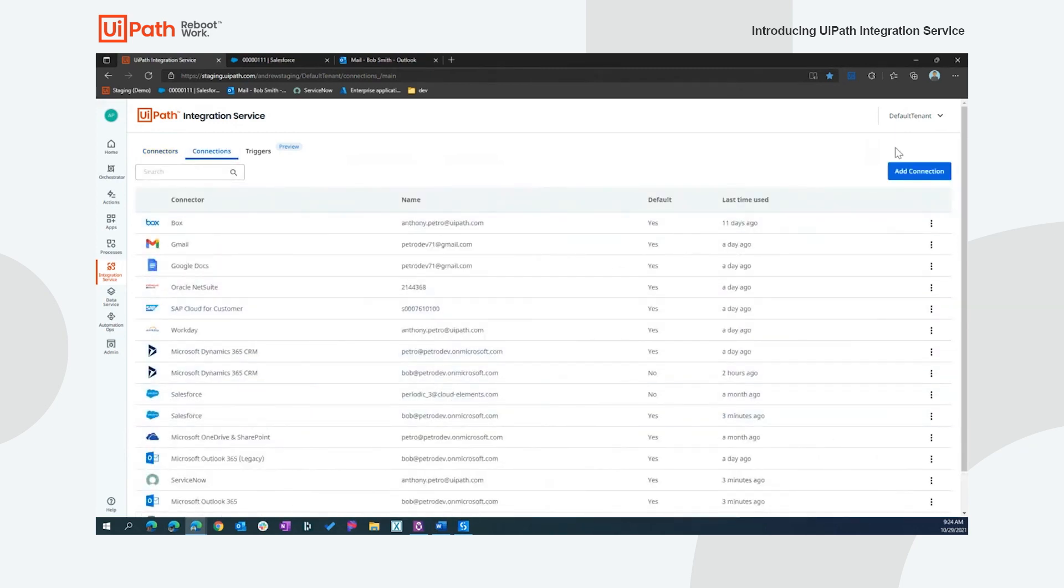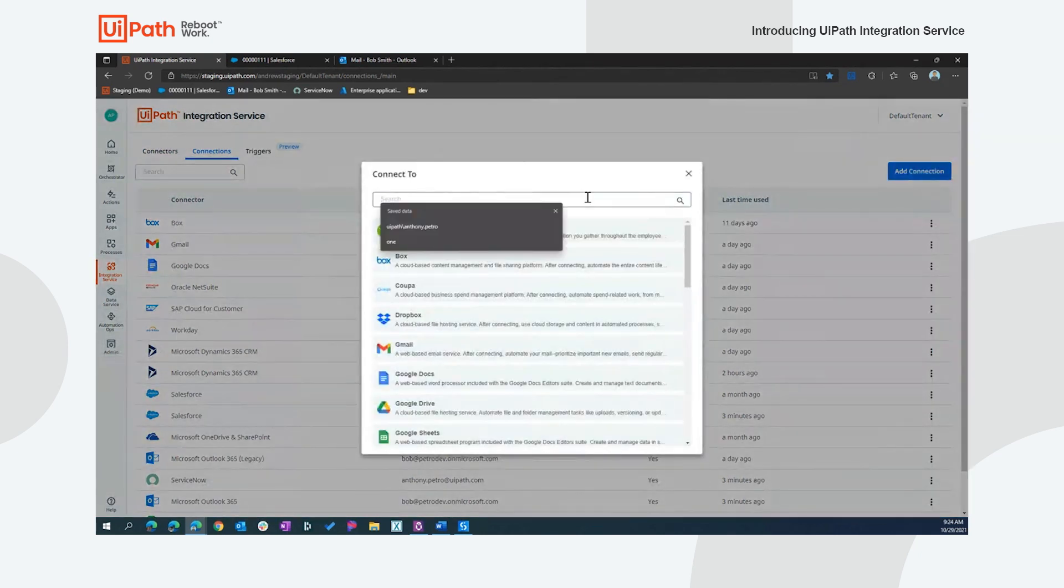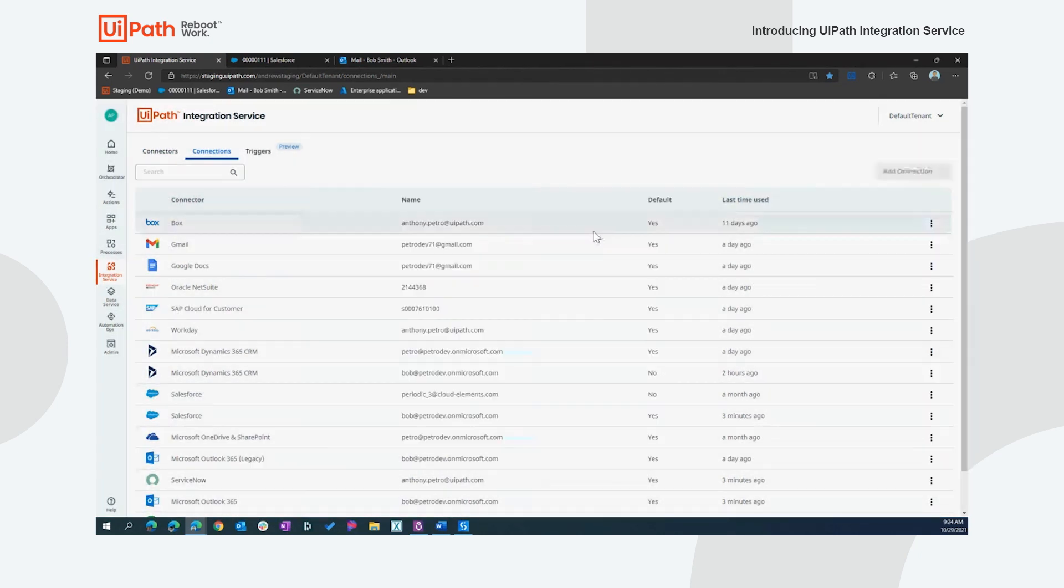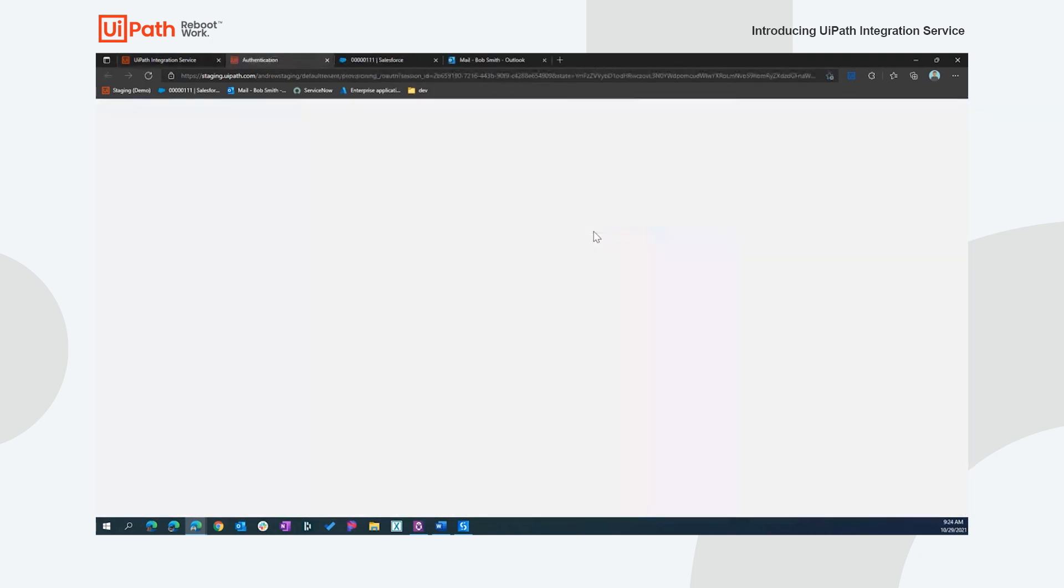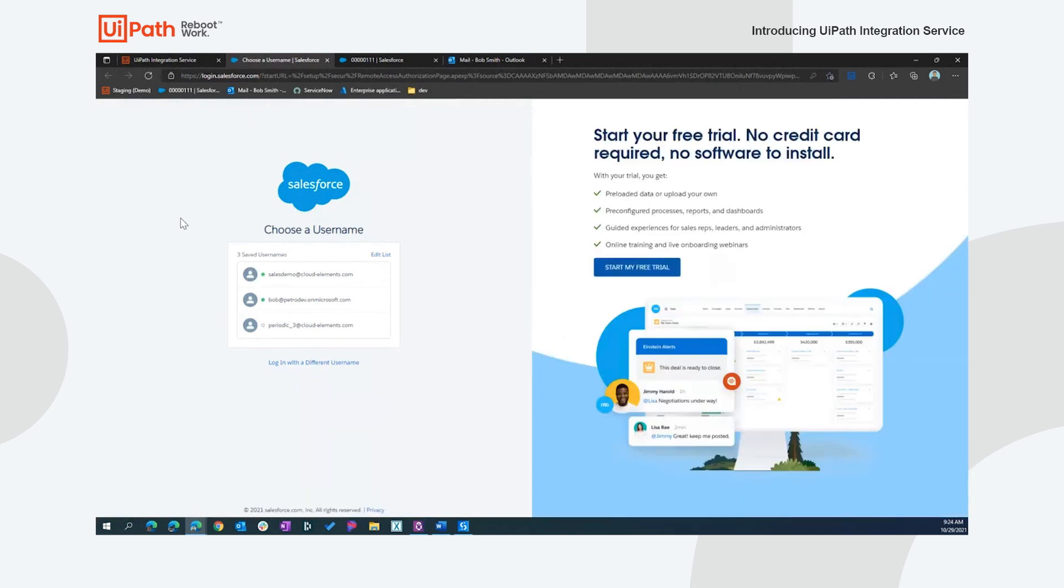Let's create a connection to Salesforce to see how this works. I can simply add a connection here for Salesforce. What you'll notice right away is that we take you over to Salesforce and we're utilizing the authentication mechanism of that back-end system. We're not storing usernames and passwords. We're not creating credentials. We're simply utilizing the interactive nature of those back-end systems to that standardized authentication mechanism.